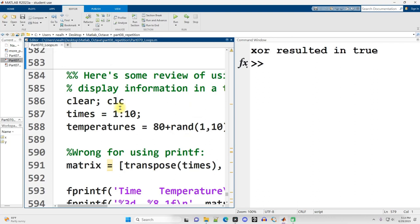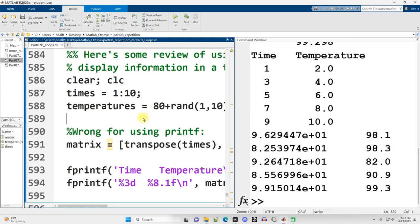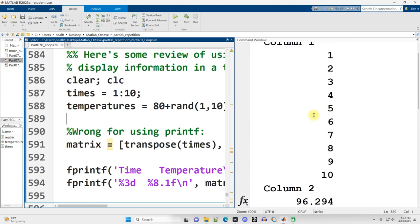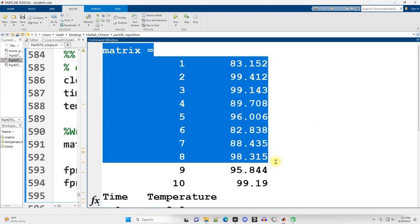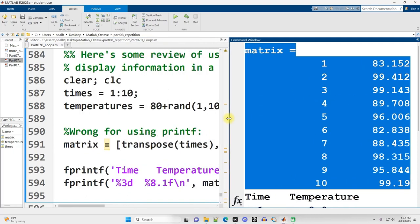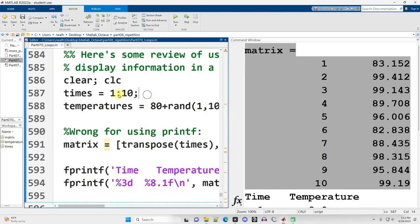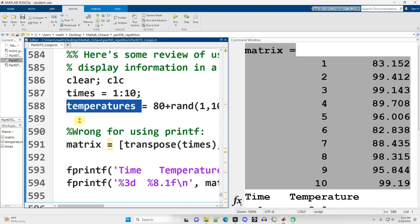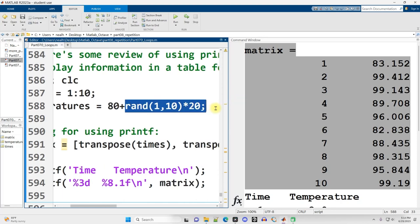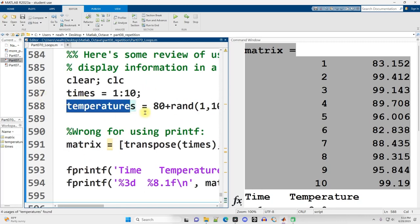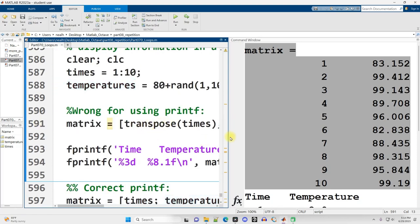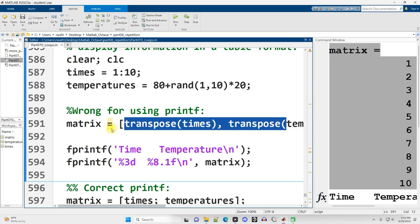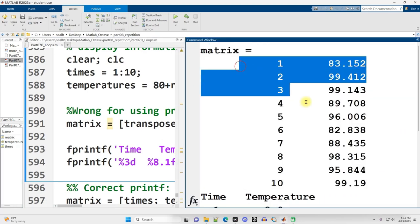I'm going to continue on down to give a review of fprintf and how to use fprintf to display data out nicely in a column format, in a table format using columns. If you feel good about this, you can skip this. So I run this section of code, and by the way, this is the wrong way to do it. The matrix of values when I display it out looks totally fine. It's times from 1 to 10, and then a vector named temperatures that has a minimum of 80.